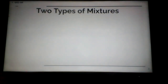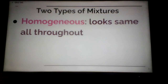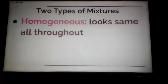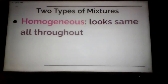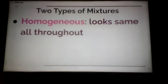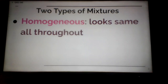A quick reminder — a lot of what you'll see today is definition-type material, and these should look familiar to you. Homogeneous is a mixture that has the same appearance all throughout. The mixture looks the same all throughout, no matter what angle we look at the mixture.